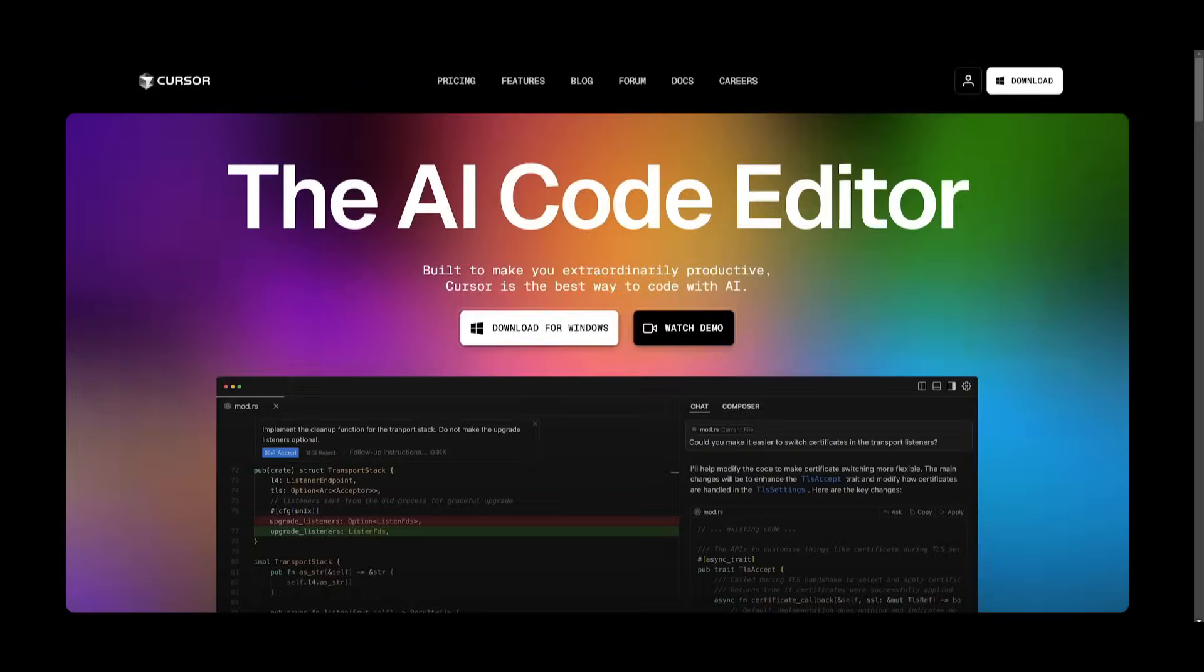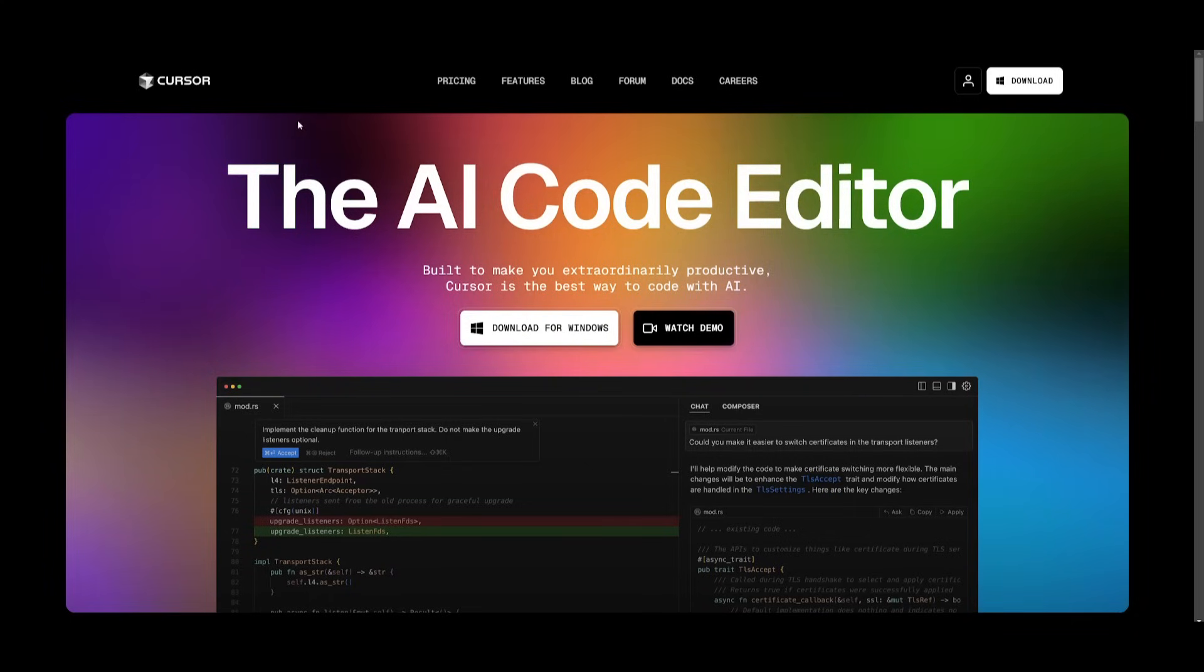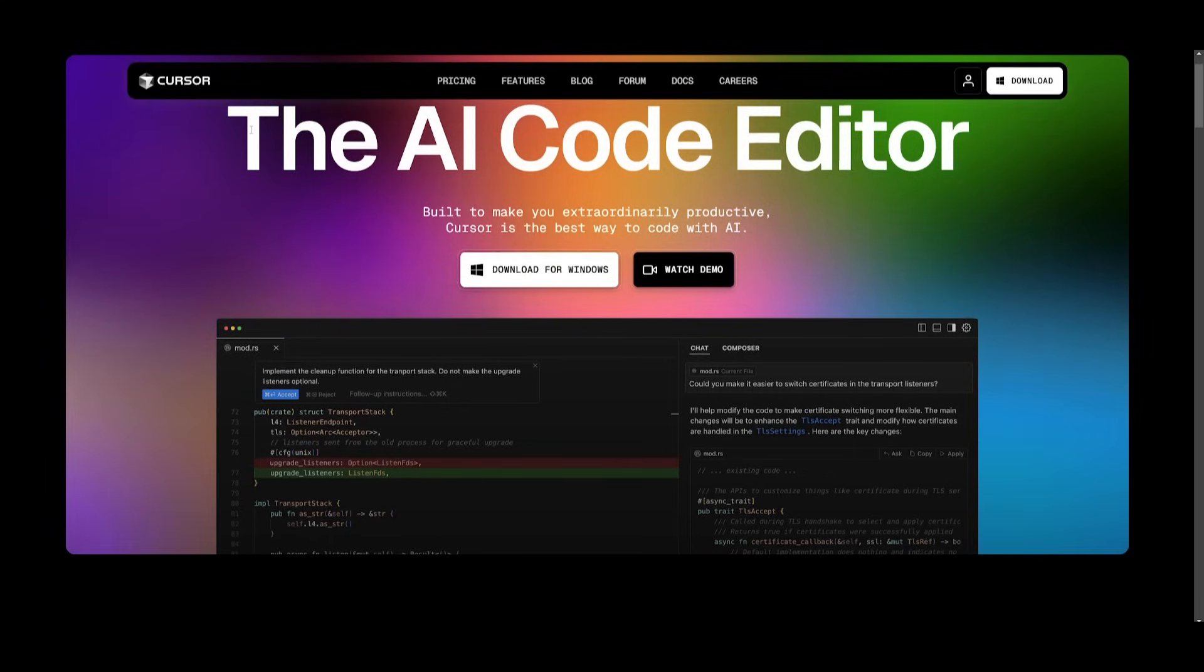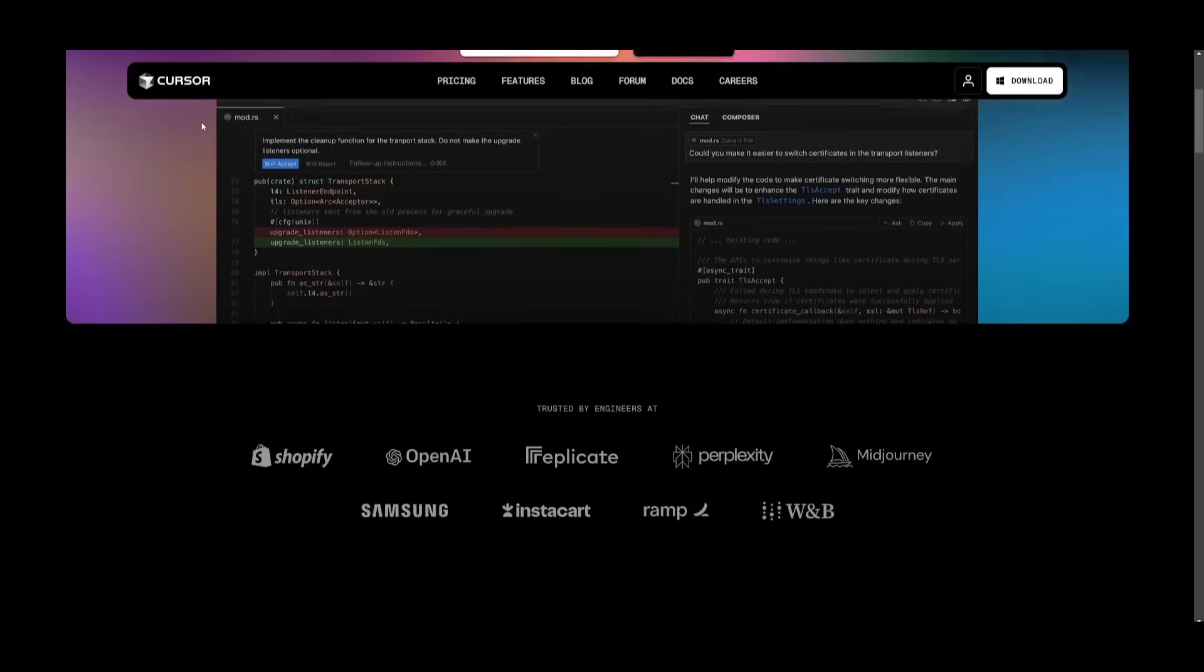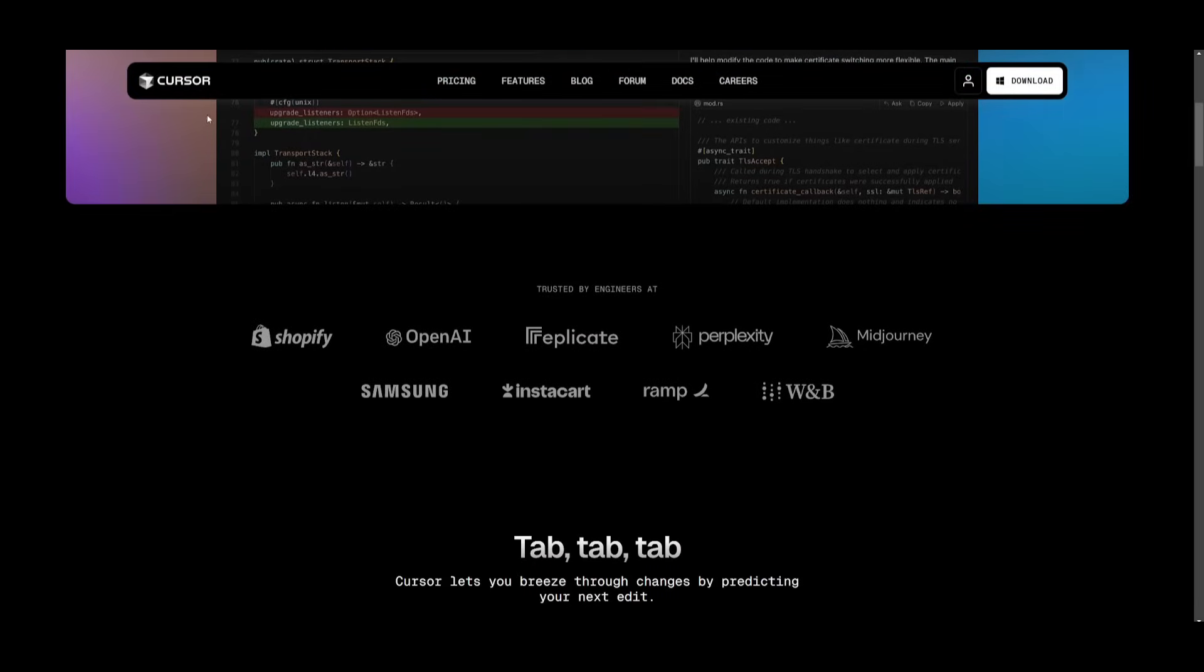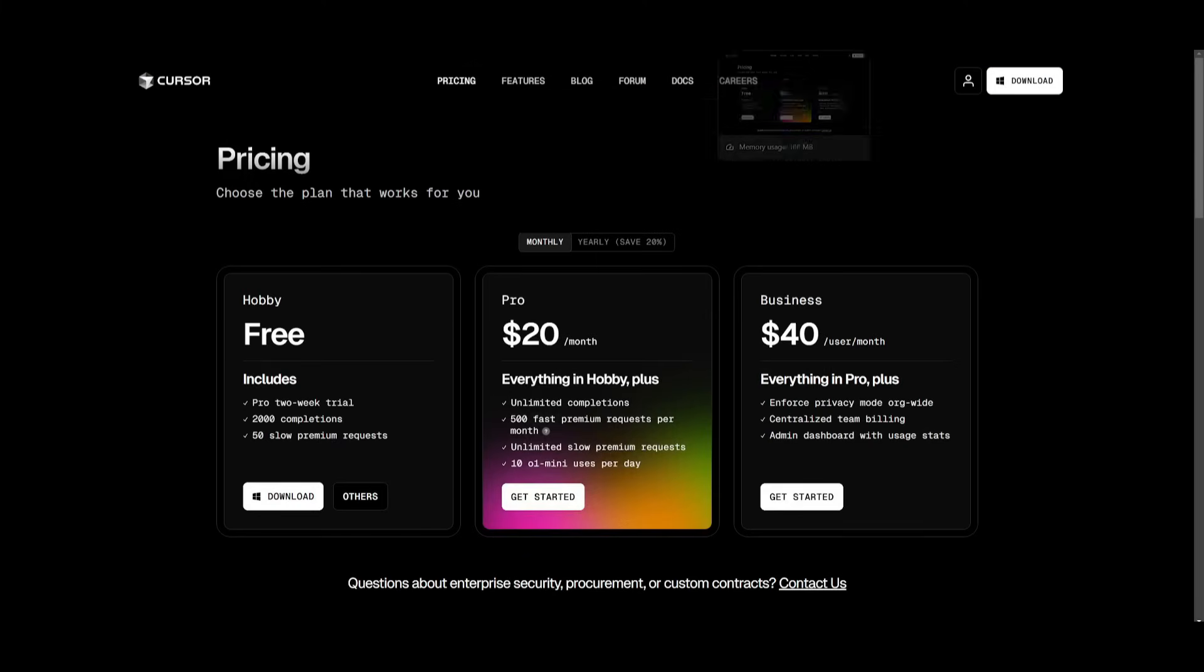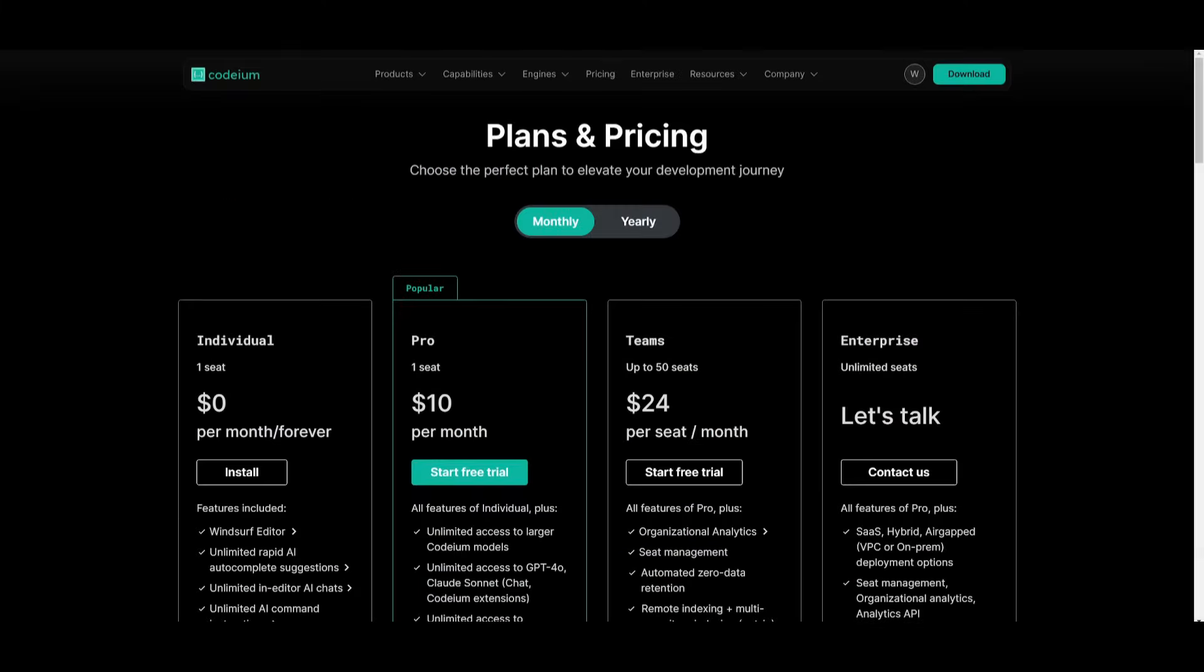The only main difference that we can see with Windsurf and Cursor is that Cursor doesn't have the capability to have full contextual awareness of the codebase, whereas Windsurf does. And in terms of pricing, Cursor is actually $20 a month, whereas Windsurf's pro plan is only $10 per month.